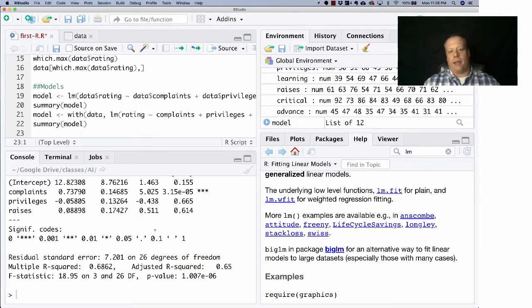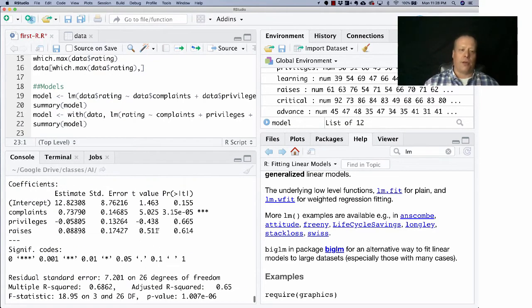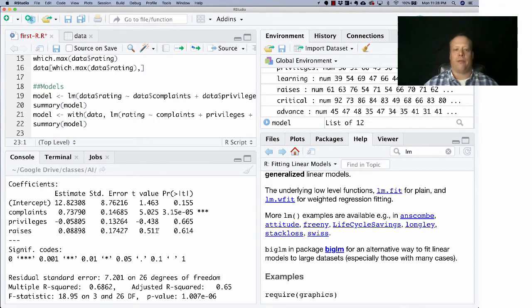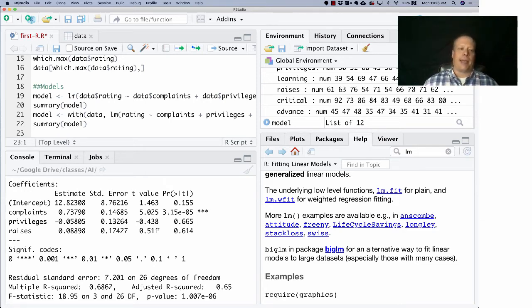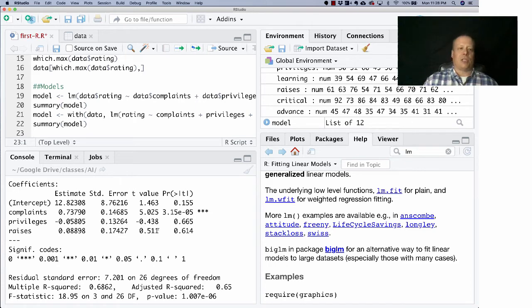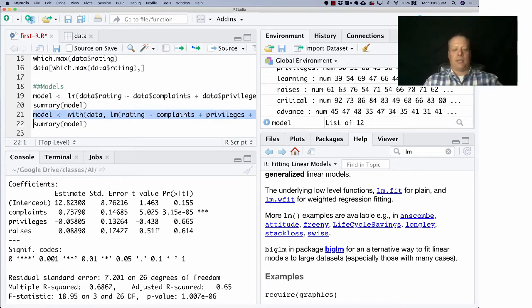Now I can do summary of the model, and now I'll get one that has all three. And again, complaints is the most important factor. I have some greatest weight, privileges and raises doesn't matter.